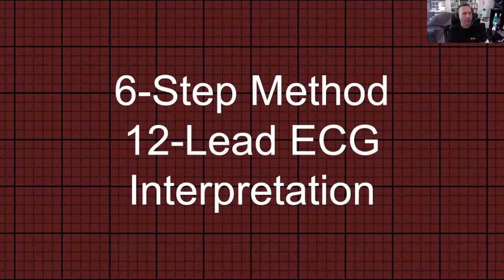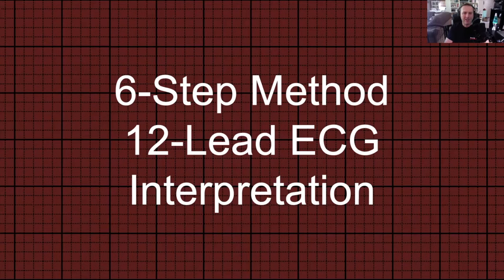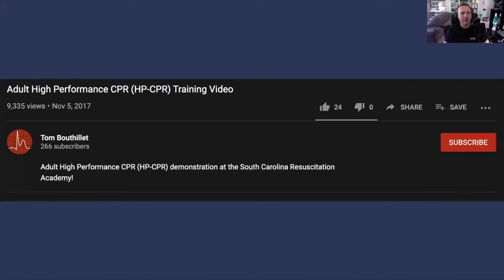Hey guys, Tom Bouthelet here. Welcome back to my channel. Today we're going to be talking about the six-step method for 12-lead ECG interpretation. If you like this content, I hope you will like, share, and subscribe to my channel.